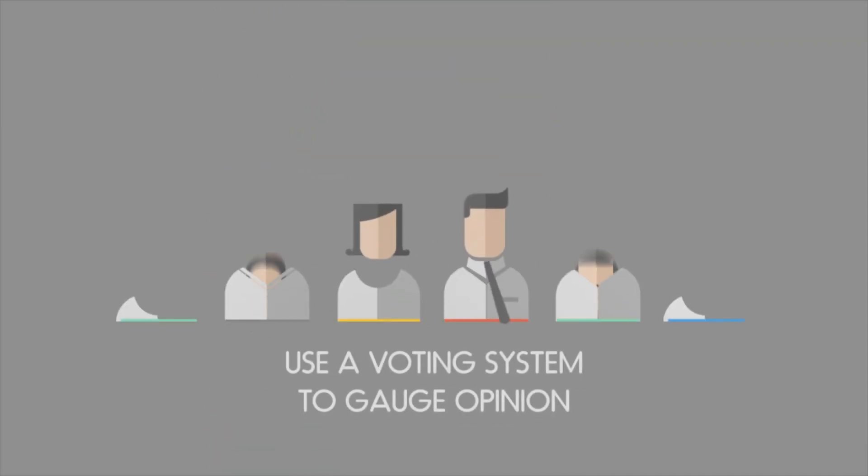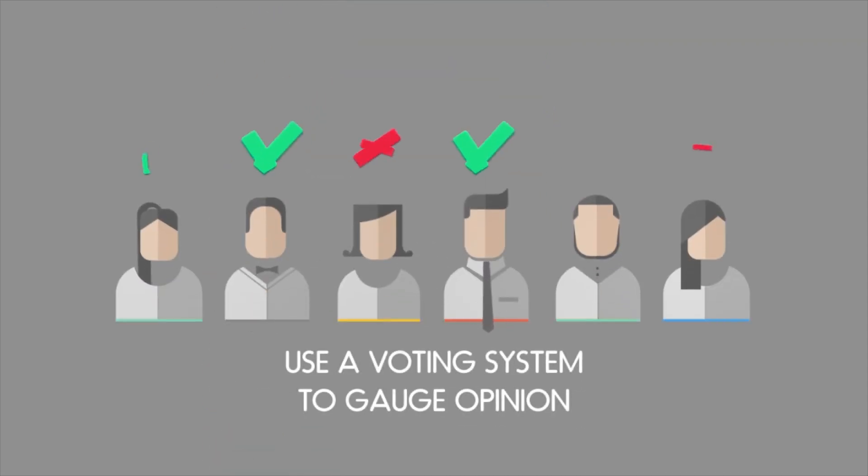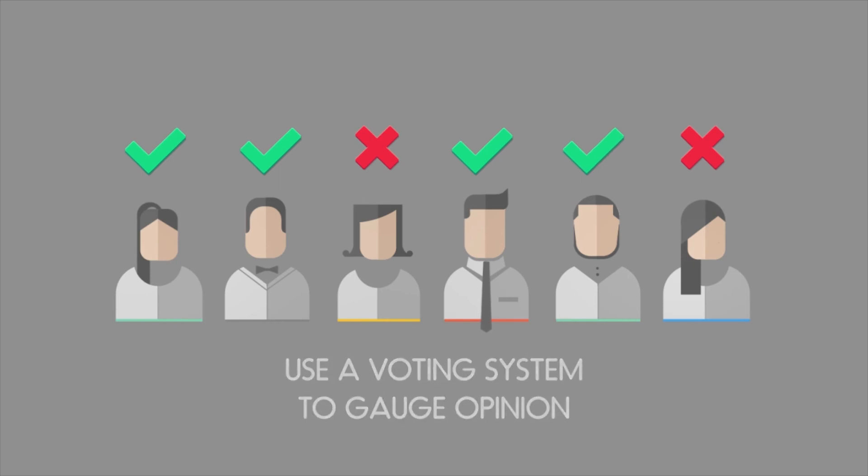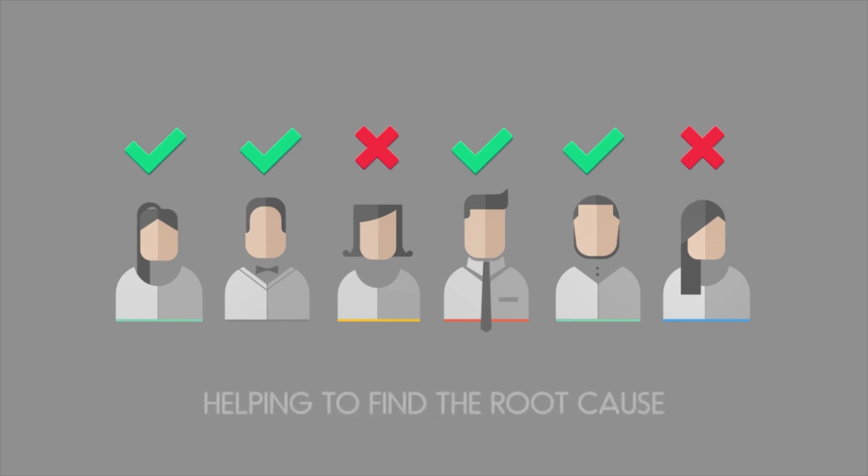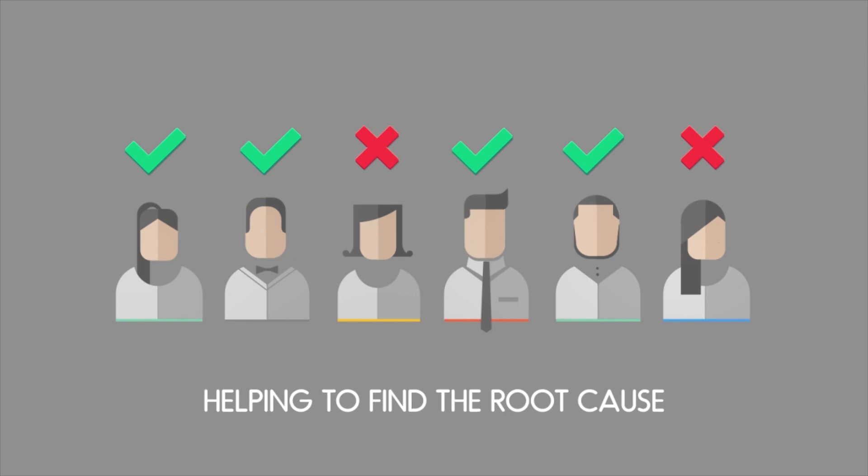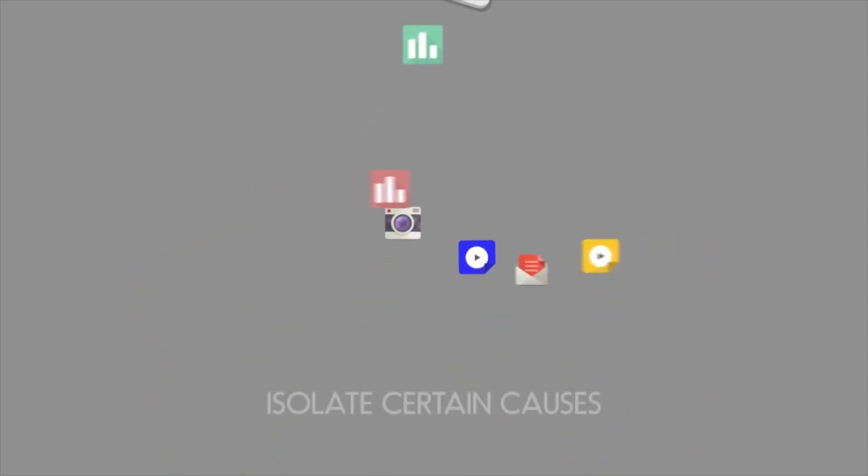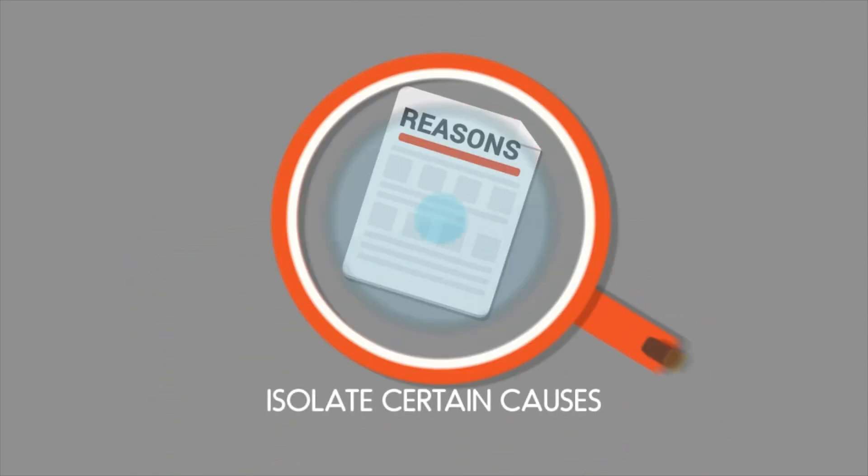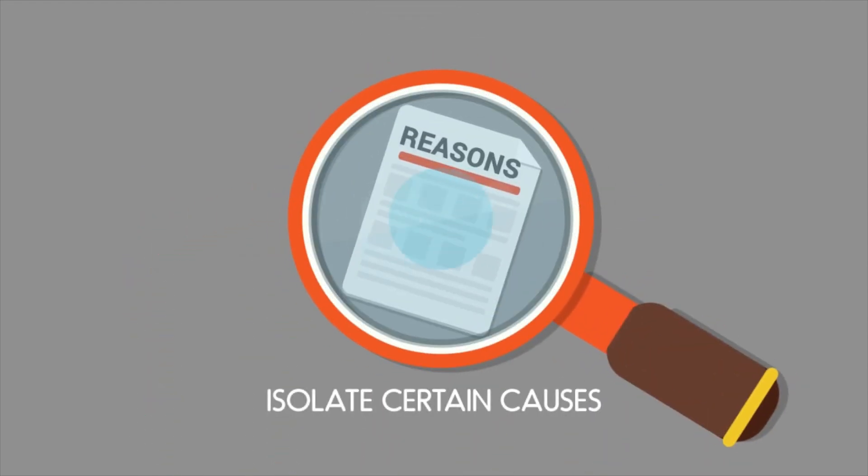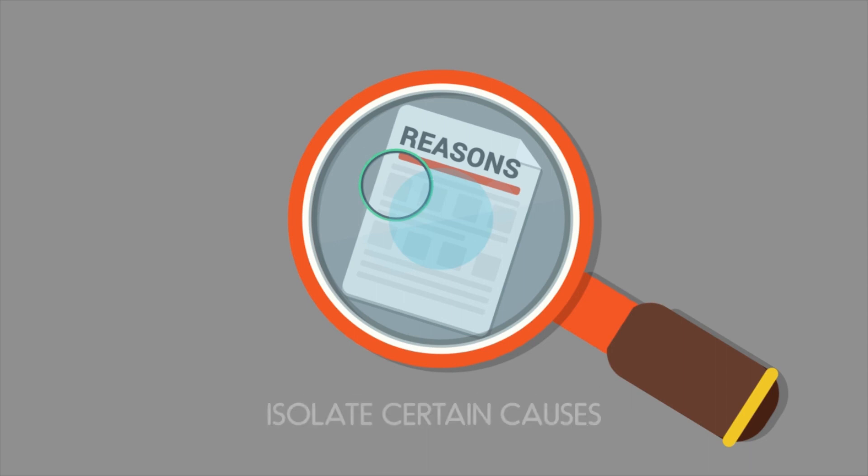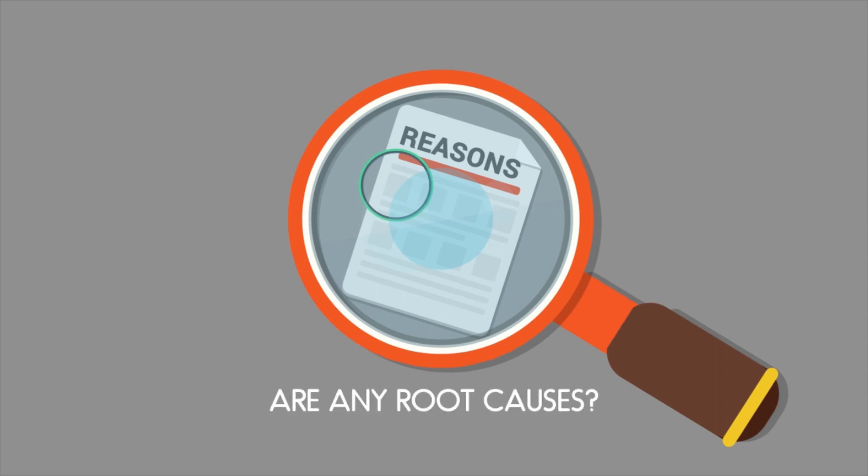Thirdly, if it is difficult to gather data, you can use a voting system to gauge people's opinion across the function in order to unearth the root cause, based upon their own day-to-day experiences and intuition. From the voting generated by the staff, you can then isolate certain causes and investigate further to see which, if any, were at the root cause of the problem.